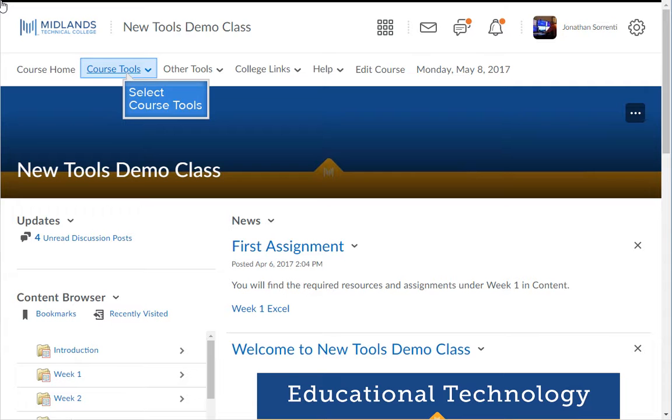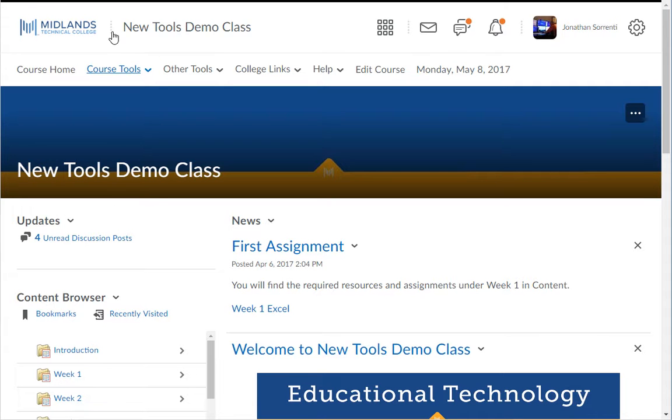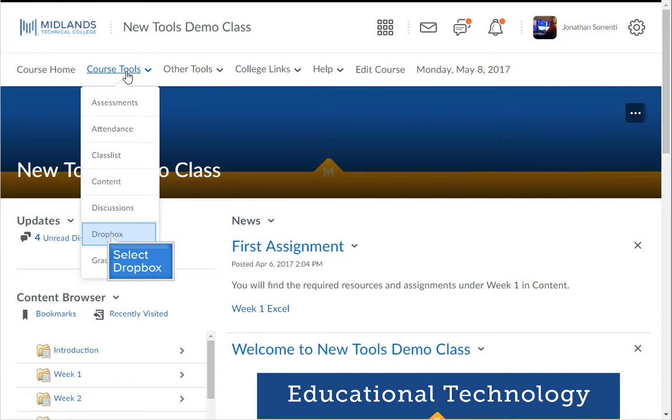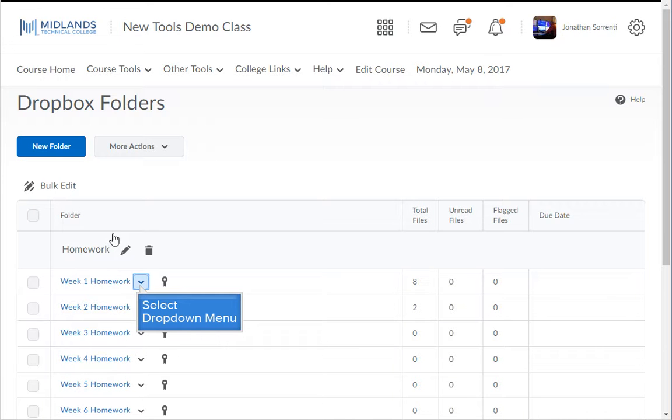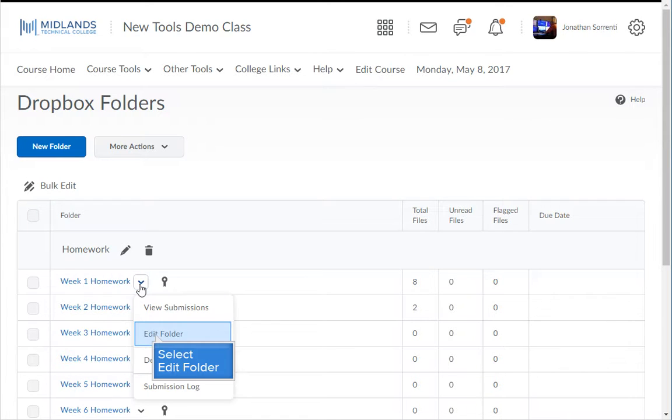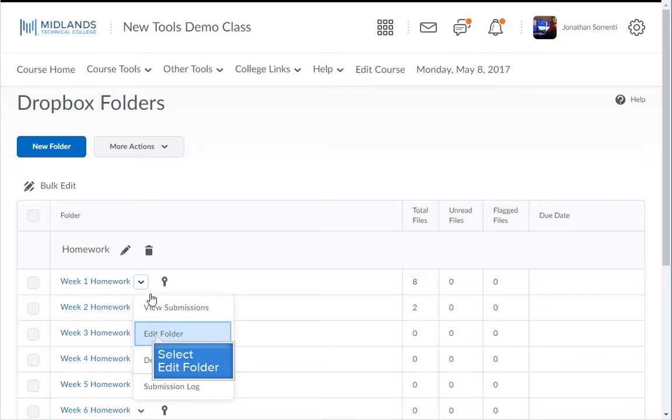On the course navigation bar, click on the course tools drop-down menu, then choose the Dropbox link. To add a rubric to a Dropbox folder, you will start by clicking on the drop-down menu next to the Dropbox folder, then select edit folder from the menu.